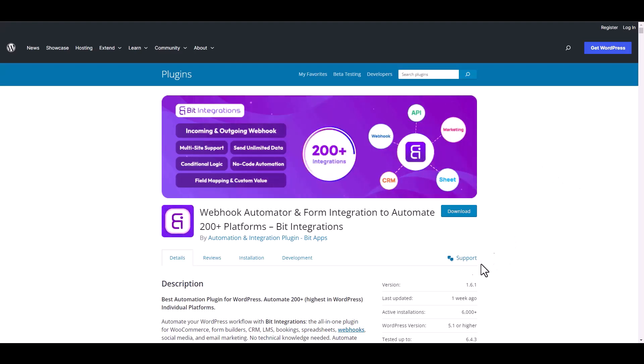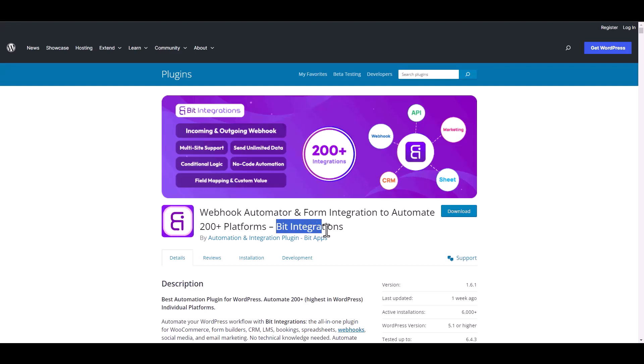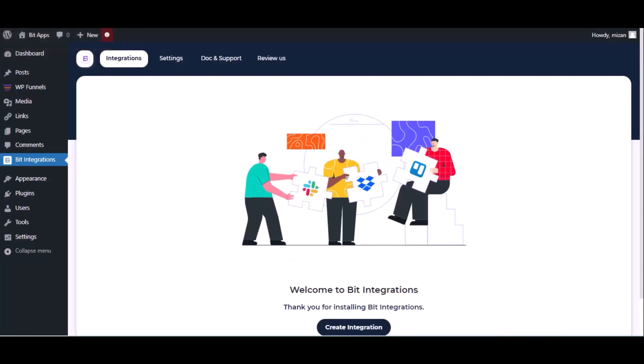I am utilizing the Bid Integrations plugin to establish a connection between these two platforms. Let's go to the Bid Integrations dashboard and click create integration.